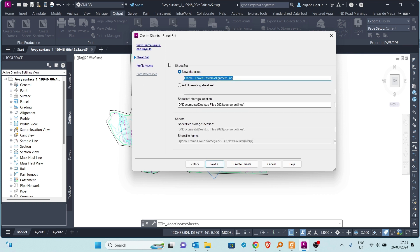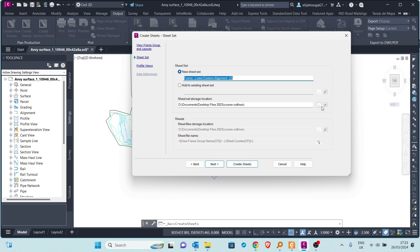The next page is the Sheet Set, which allows us to select where to store the sheet sets. A sheet set is a collection of all the sheets that are going to be created. You can create a new sheet set or add the sheets to an existing sheet set. Currently we want to create a new sheet set. The storage location is shown and you can browse your Windows Explorer to direct it to a different directory.